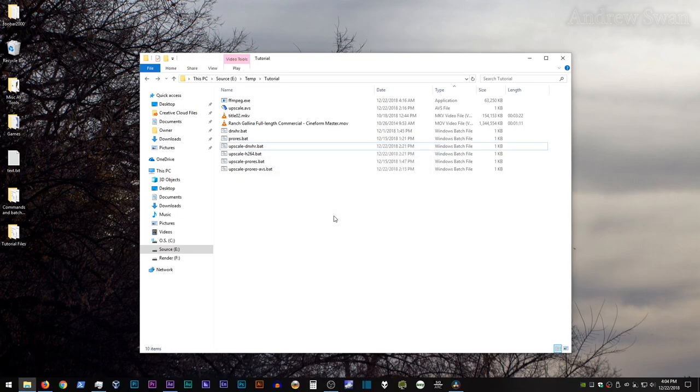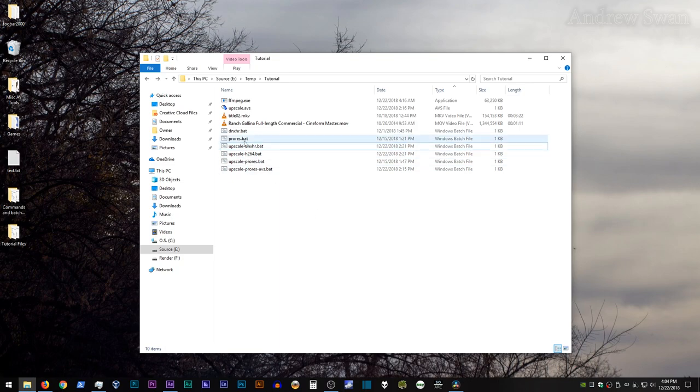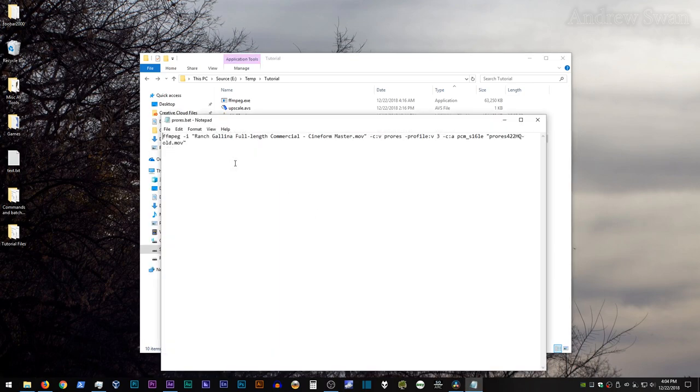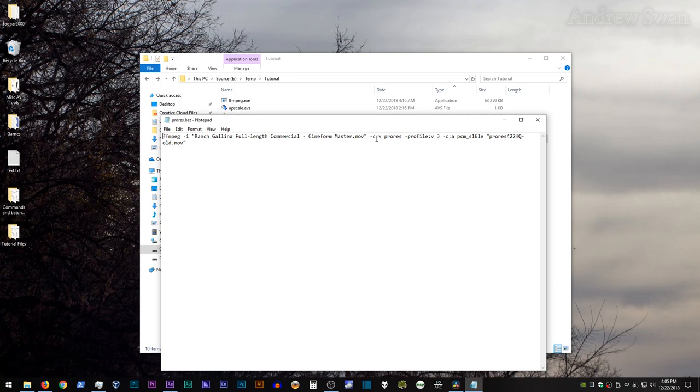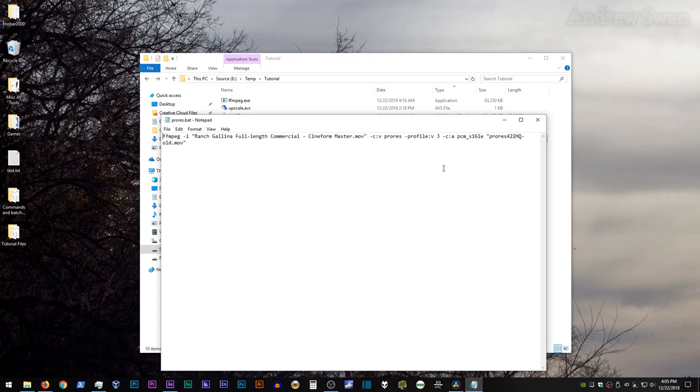Now I actually have a bunch of pre-made batch files here to sort of speed the process along, so I'm going to open up the ProRes batch file I have. And here's a pretty typical ProRes transcode command using ffmpeg. So first we start with ffmpeg, then dash i, the name of the input file in quotes, then dash c colon v, then ProRes, since that's the video codec that we'll be using, dash profile colon V3, which is short for ProRes 422HQ.